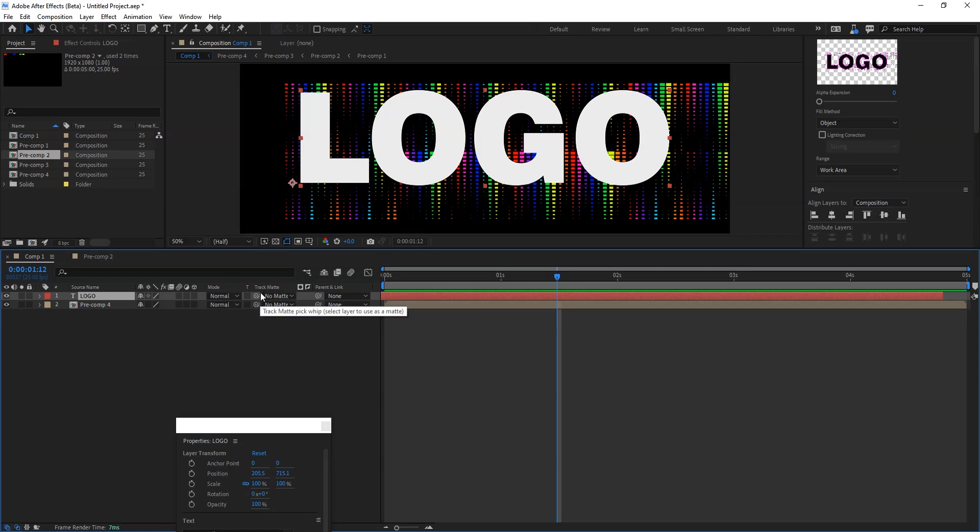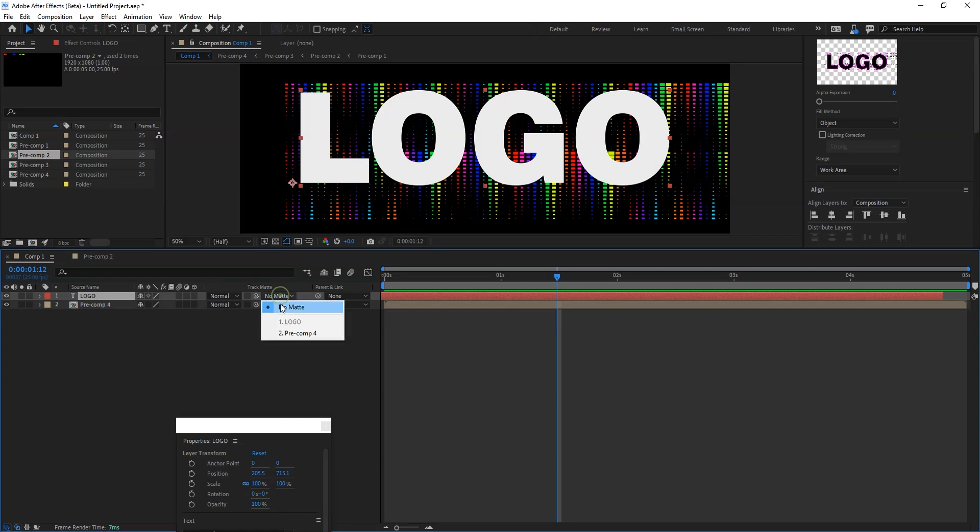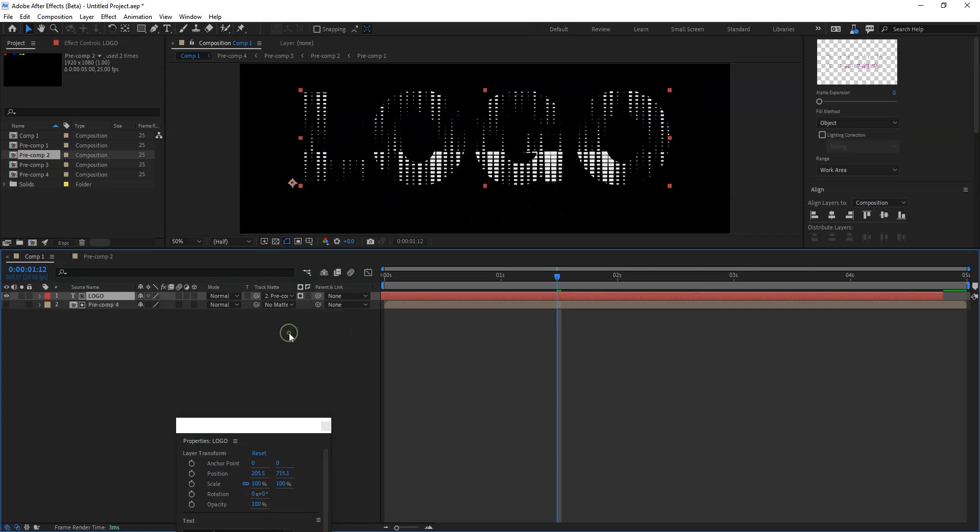And here you will find an option which is called track matte. What it does, it means it's going to do the mask within that particular text or shape. Select this layer and say precomp. Now you can check.